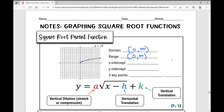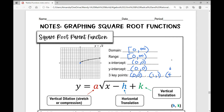The x-intercept is at (0, 0), and the y-intercept is the same at the origin, (0, 0). The key points for this parent function are (0, 0), which is the origin; (1, 1), because the square root of 1 is 1; and (4, 2), because the square root of 4 is 2. You could also say (9, 3) is a key point, since the square root of 9 is 3.